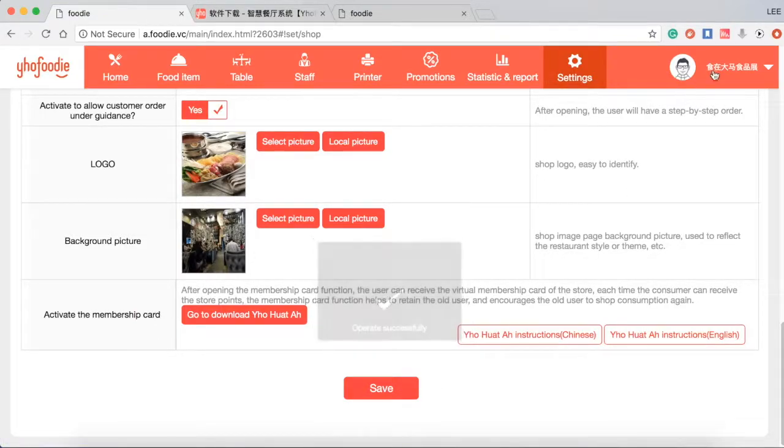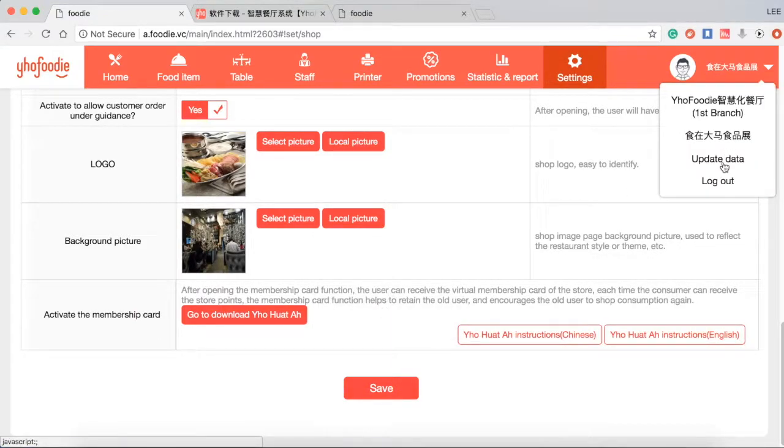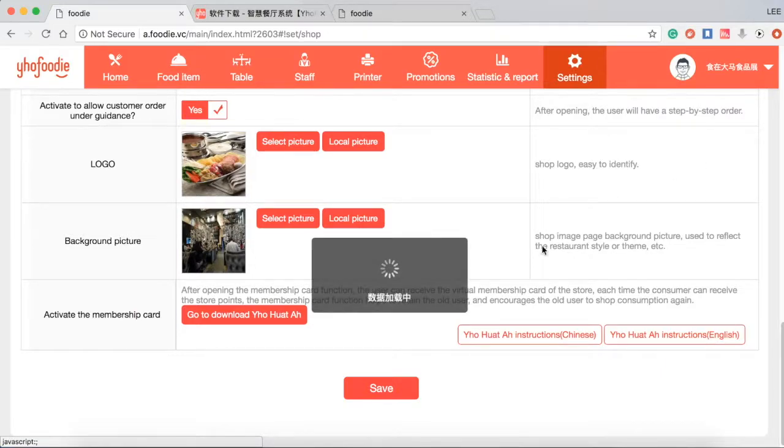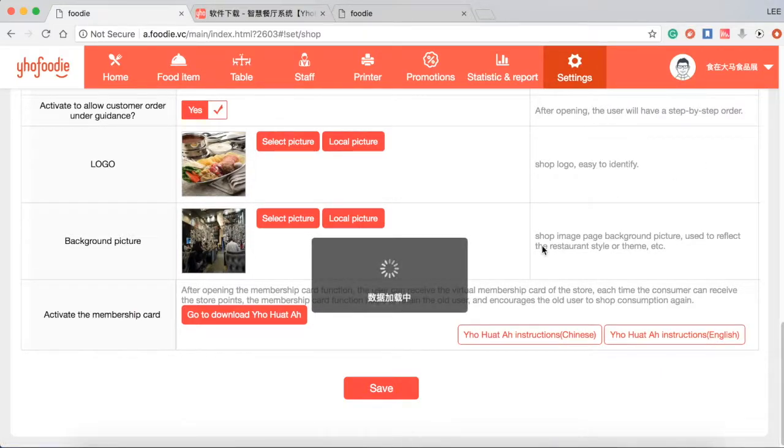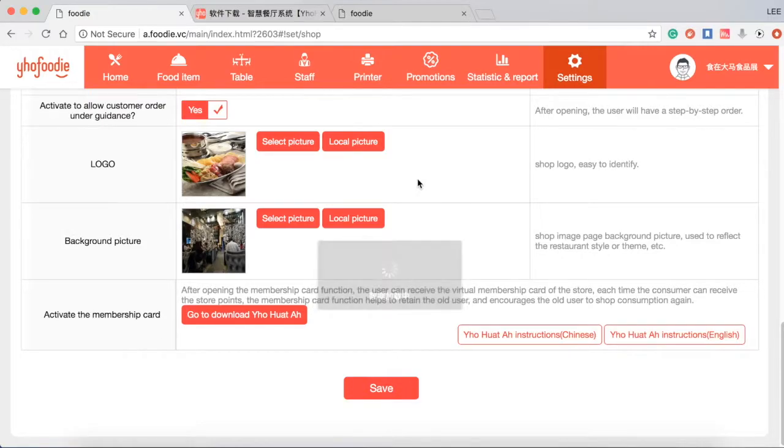Click save. Remember to click update data once your information has been saved. This action will be updated directly with the cashier system as well. Thanks for watching.